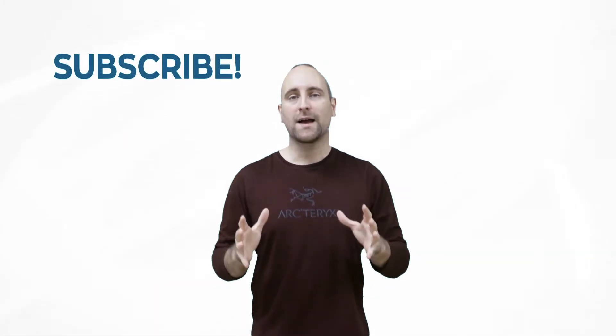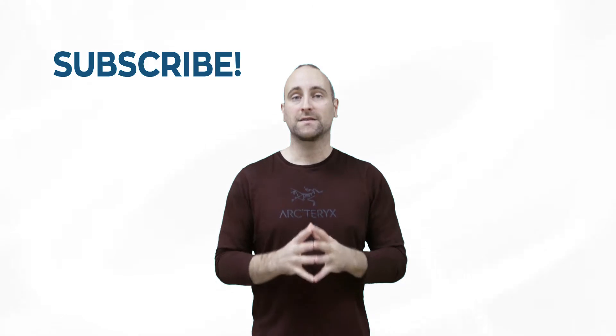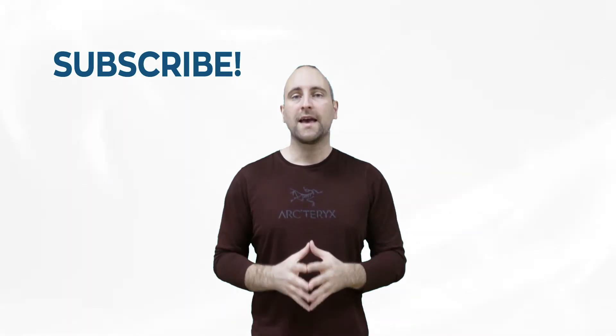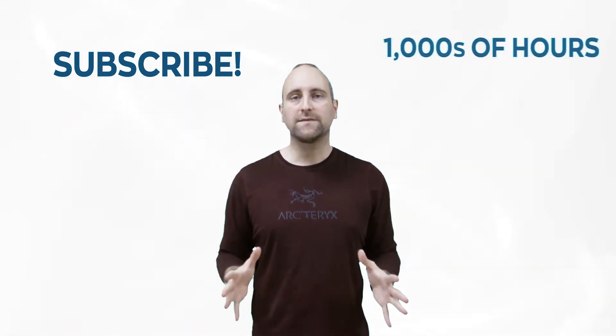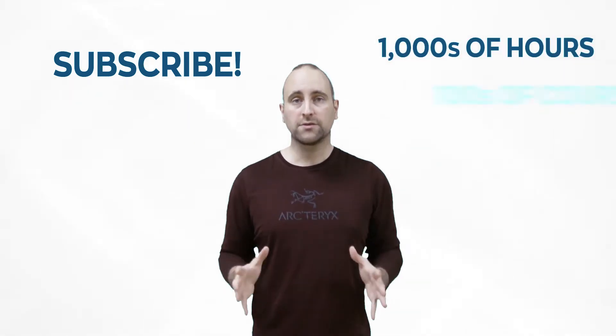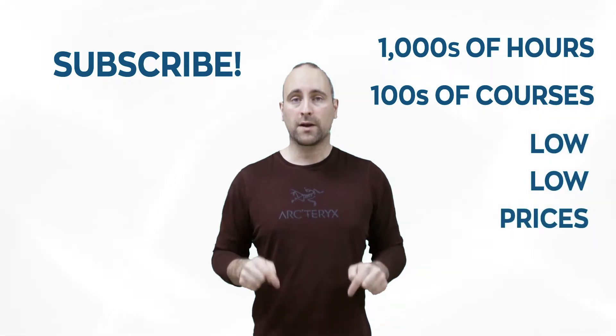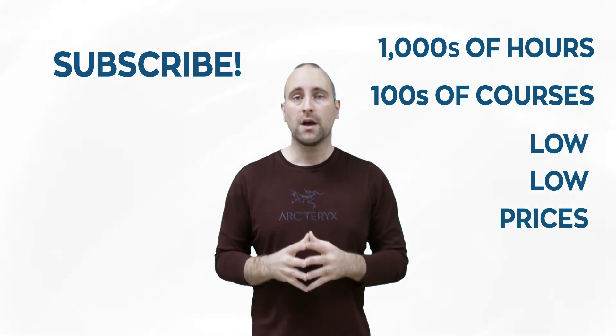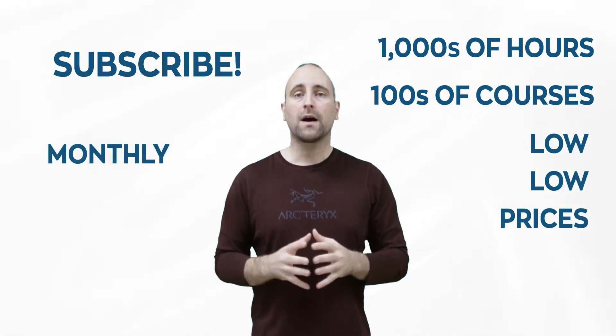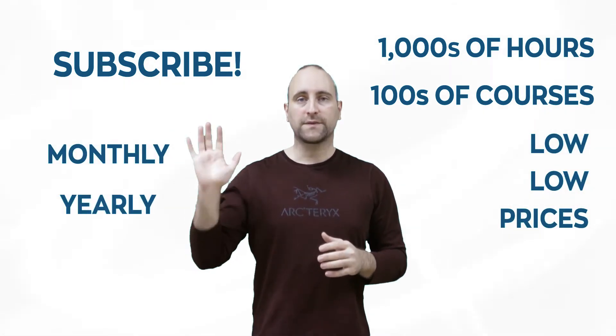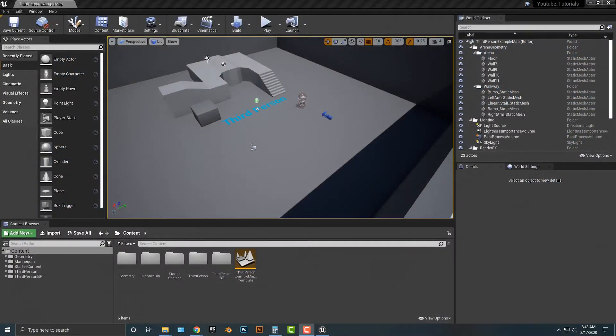The best way to help out this channel and Mammoth Interactive is to subscribe to Mammoth Interactive's huge library of content. Get thousands of hours and hundreds of courses for a low price down below. We have a monthly option and a yearly option. Thanks for listening and I'll see you in the video.